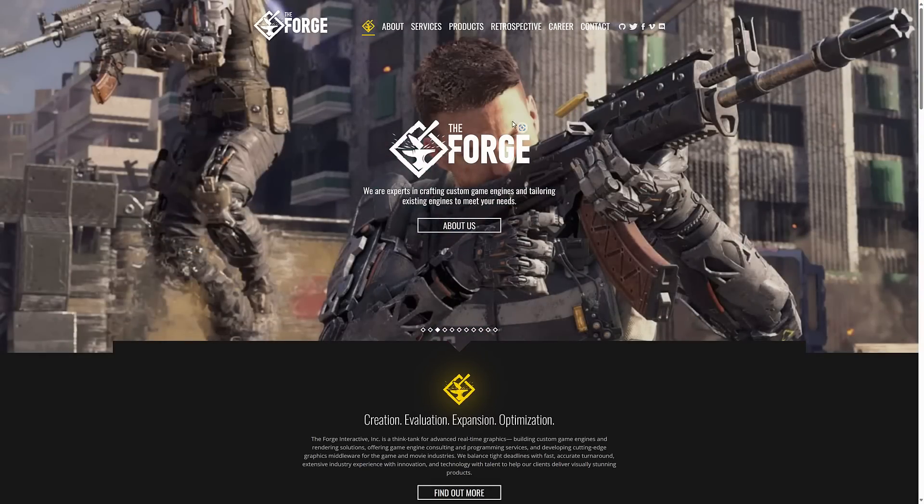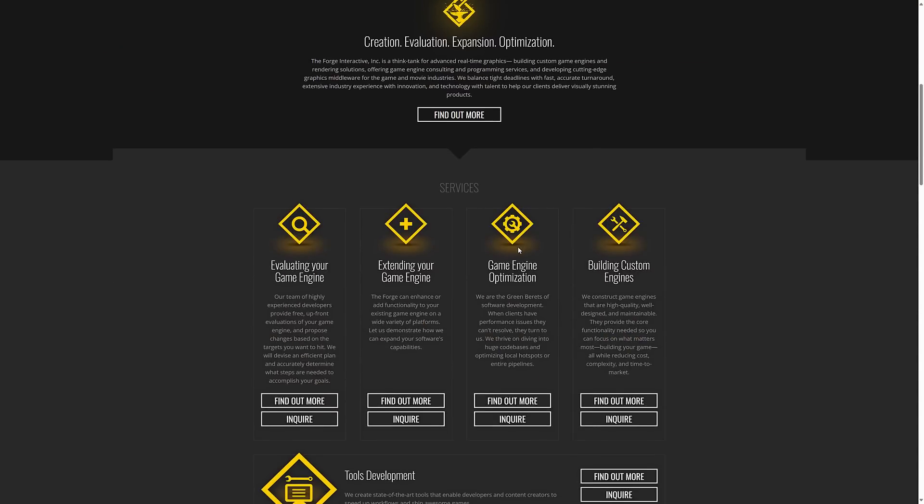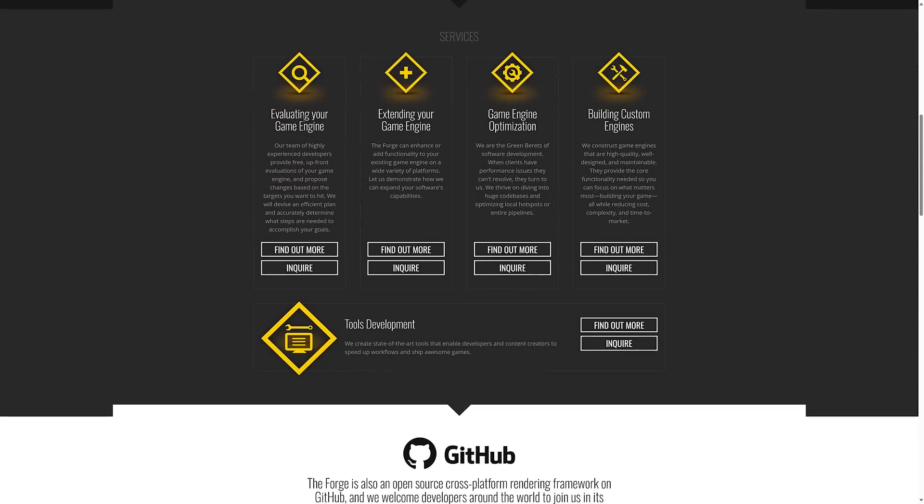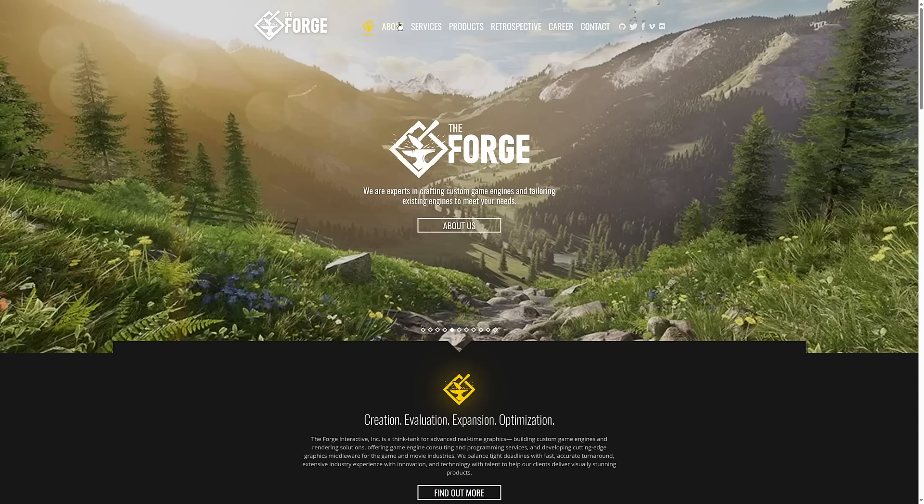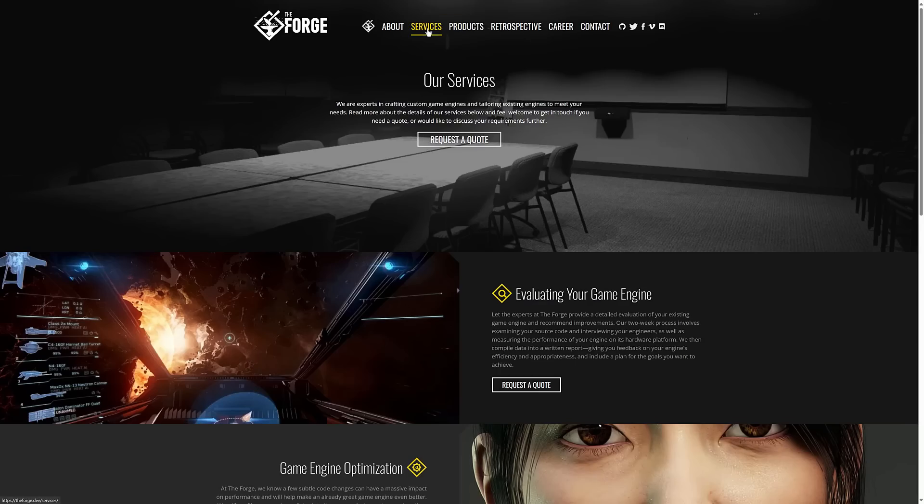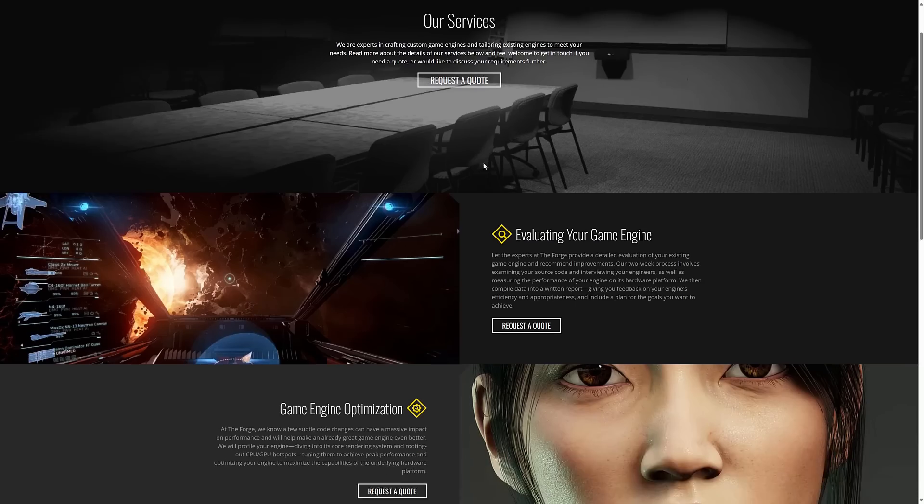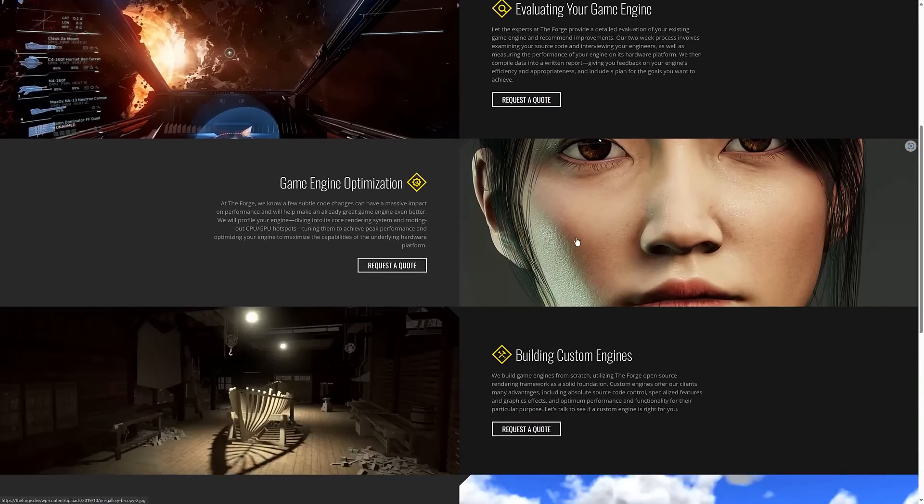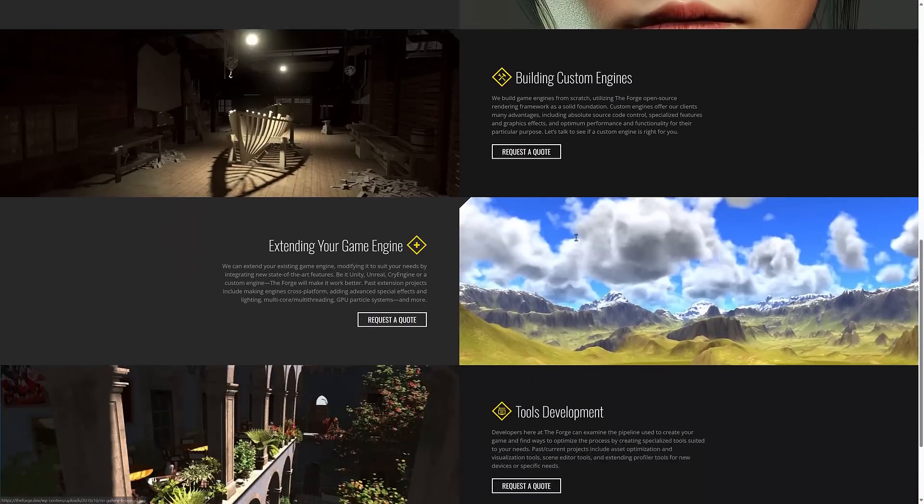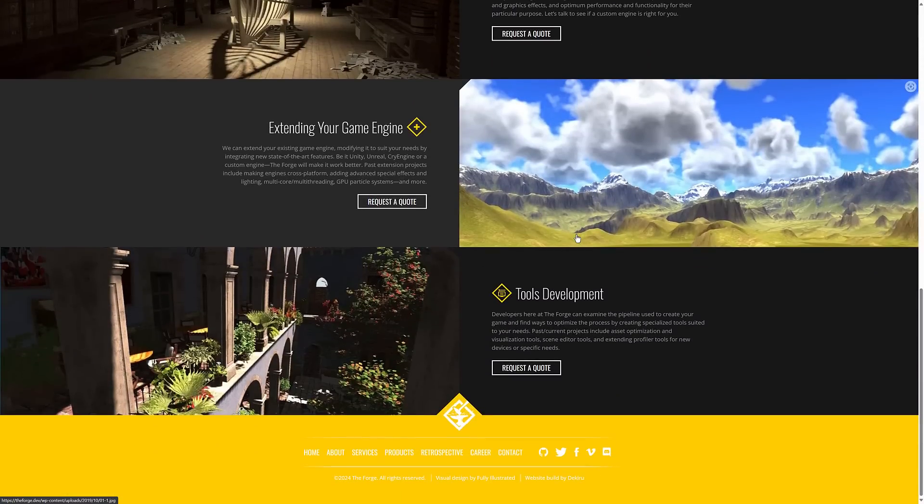First, a little bit about The Forge. Again, these are kind of a specialist troubleshooting company on optimizing game engines. So they do things like evaluating game engines, extending game engines, optimizing game engines, which is what is relevant here, and also building custom game engines. They also have their own game engine called The Forge that you could go ahead and check out. So they are basically a gun for hire in the world of game development.